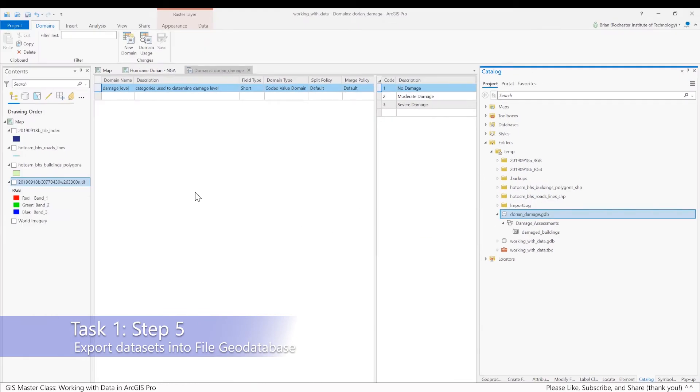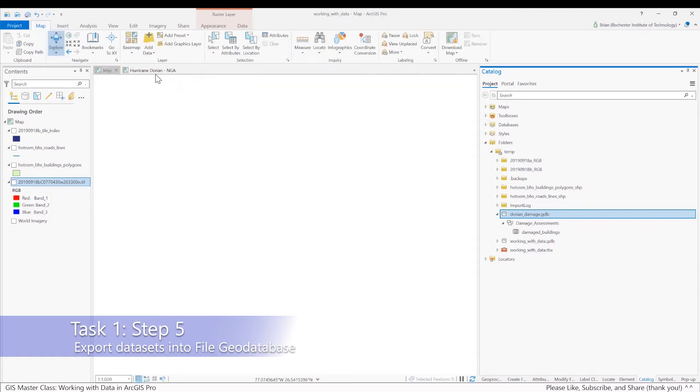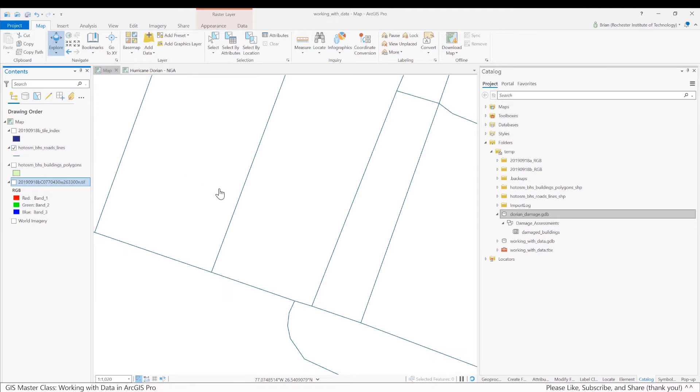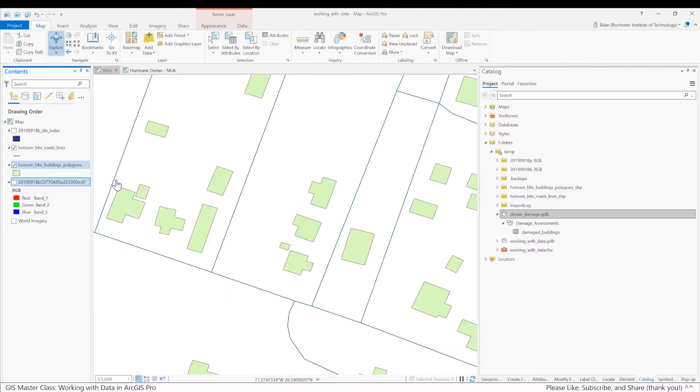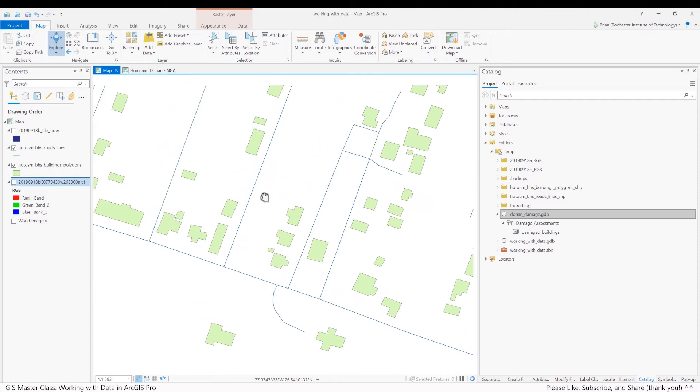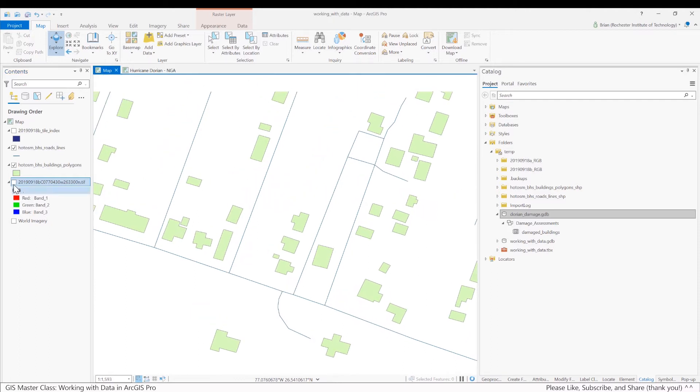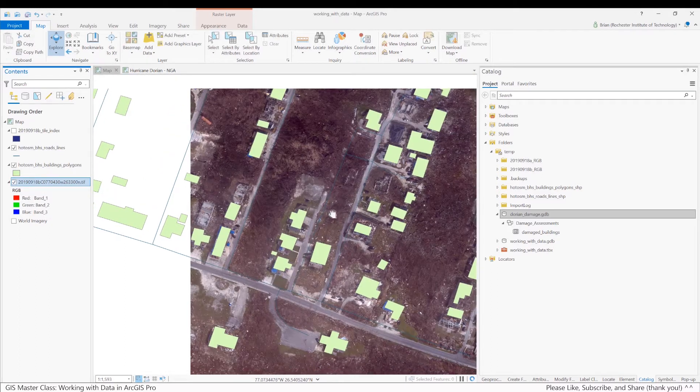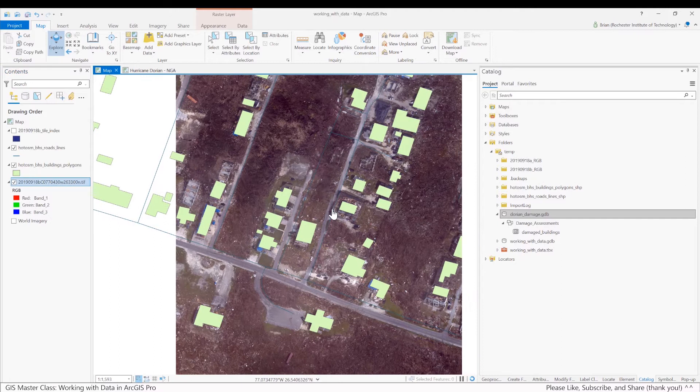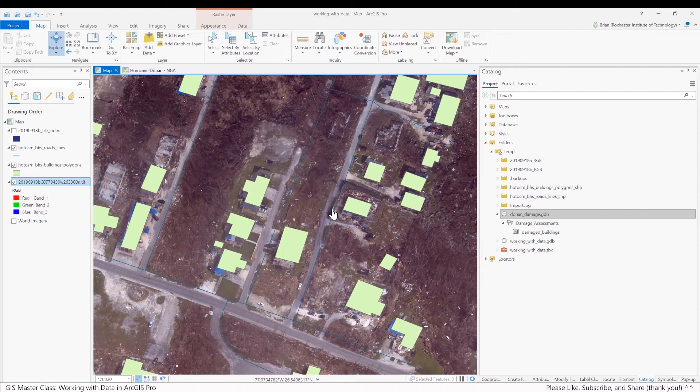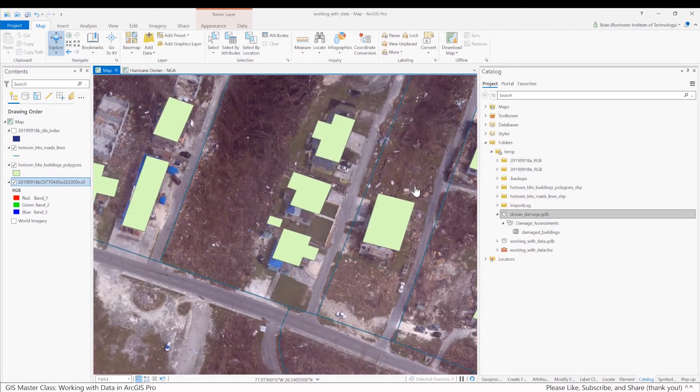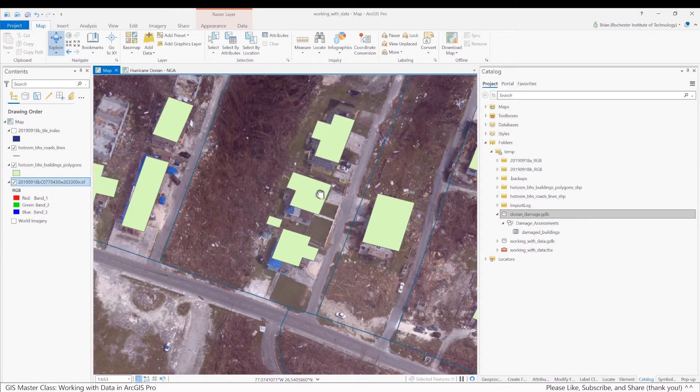Okay, so next, let's start to pare down these datasets so that they are only relevant to my study area. I'll close the domain table, go back to my map, save my project, and turn back on the OpenStreetMap roads and the buildings and that nice image that I downloaded. I'm going to make this my study area.